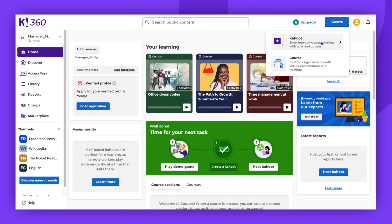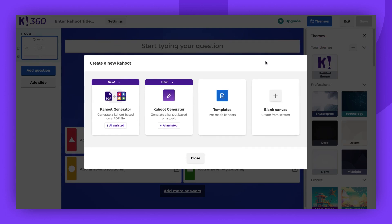Once you've clicked, you'll see an option to create a new Kahoot. For this tutorial, we'll select the Blank Canvas option.